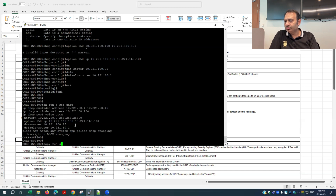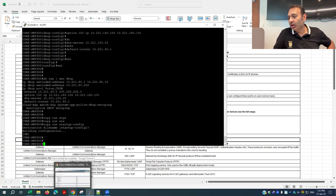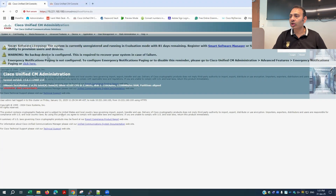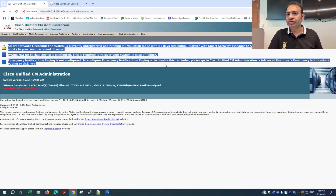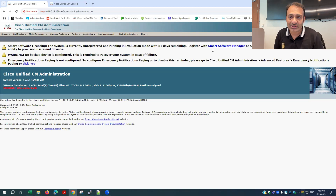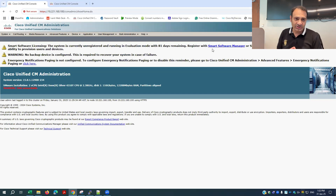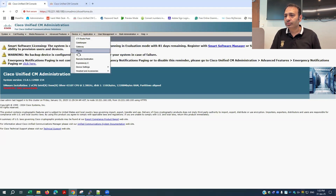Now I'll go to Cisco Call Manager administration. When you first log in to a fresh CUCM installation, you will see warning messages because the new Call Manager needs a license on the SSM (Smart Software Manager), which is a separate server where all unified licenses are stored and synced. We will cover licensing in a later video. Right now, under Device > Phone, you can see there are no IP phones registered yet.